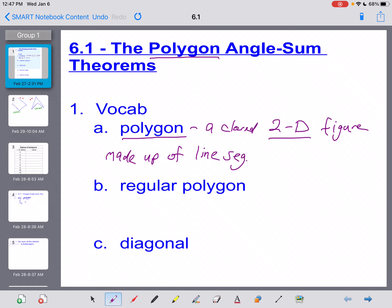The significance of that is you can't have any curved parts in a polygon. So a circle is not a polygon — while it is a closed, two-dimensional figure, it is not made up of line segments. A circle is made up of a curve or a series of points in an arc. To be a polygon, it must be a closed, two-dimensional figure made up of line segments.